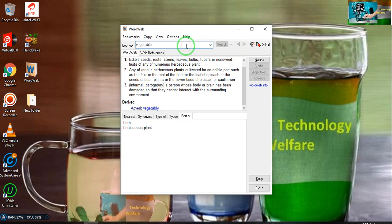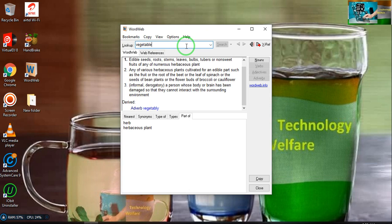Most people say 'vegetable' with incorrect pronunciation. This is absolutely wrong. If you would like to have correct pronunciation of vegetable, you have to speak 'vegetable,' not 'vegetable.'